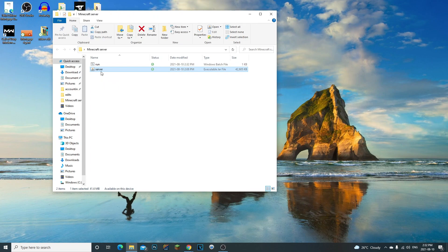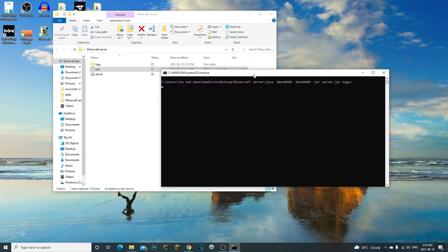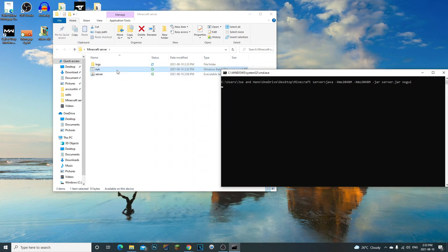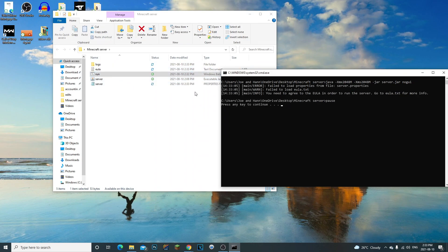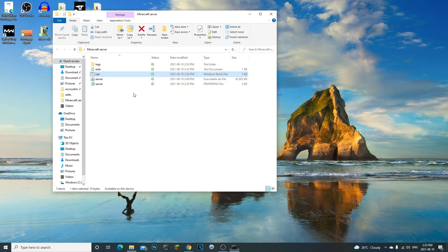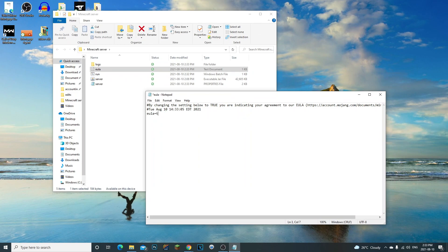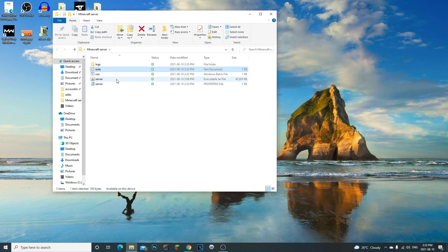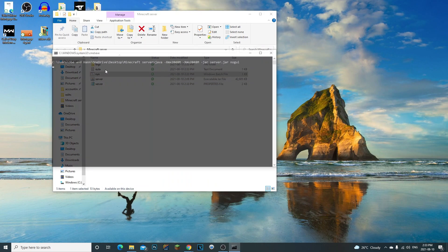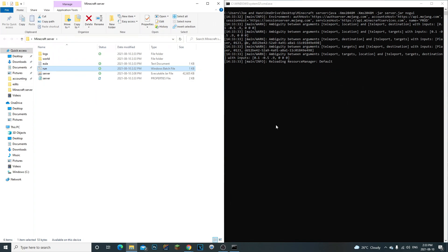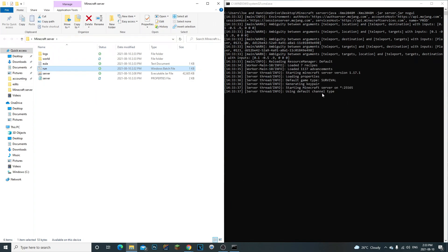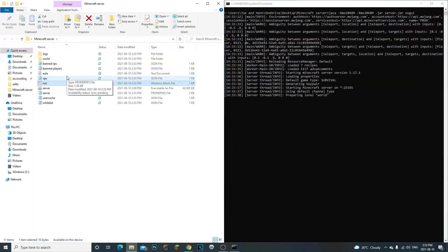Go ahead and double-click the run.bat. You can see it's already starting to create some files. If you get a 'Failed to load EULA' message, double-click the EULA file, change 'false' to 'true,' click File > Save, and then re-run the run command. Now as you can see the server is completely running and everything is loading up.